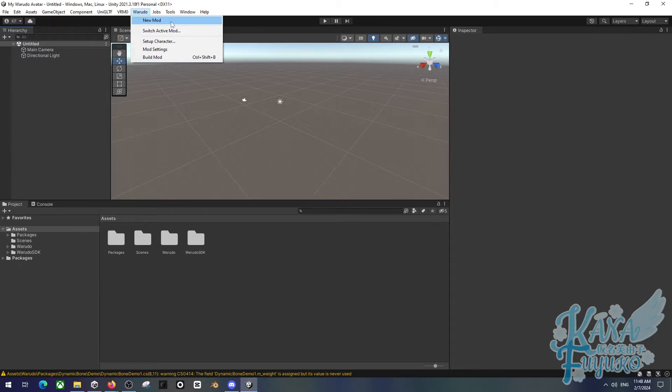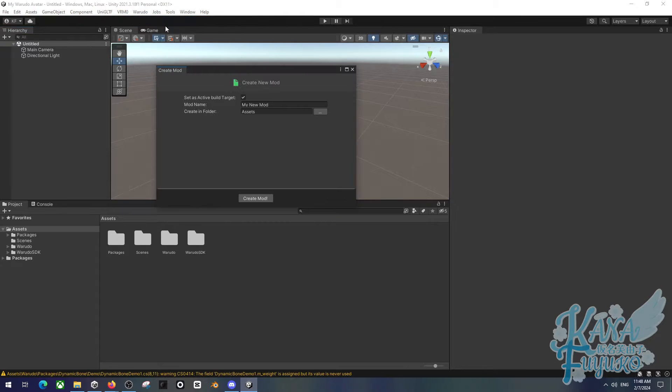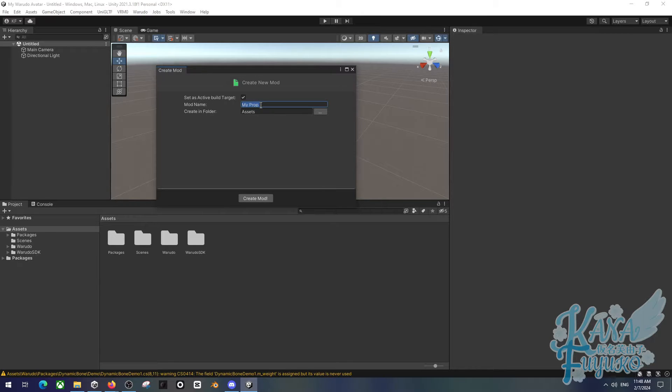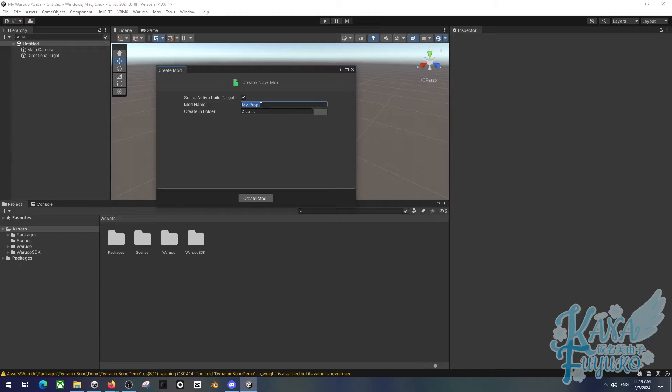And then over here we have the Warado tab here. This is where the magic happens or at least how you can get started with your stuff. So what you're going to do is, for beginners, you're going to create a new mod and then you'll name the mod wherever you want. I can call this like my avatar or my prop or something. So this is where you are going to be able to organize your stuff depending on what you want to be exported.